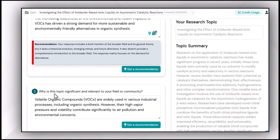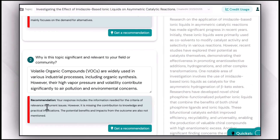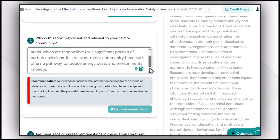The second question is: 'Why is this topic significant and relevant to your field or community?' This should be answered in the introduction chapter of your research proposal. The response includes the information needed for relevance to current issues; however, it is missing the contribution to knowledge and practical implications — the potential benefits and impacts from outcomes are not mentioned. By reviewing the example answer, it will be easier to get the most relevant recommendations.